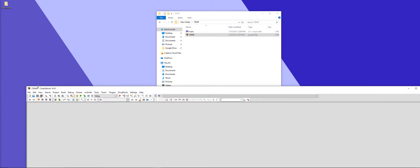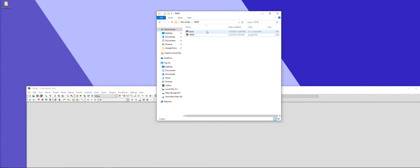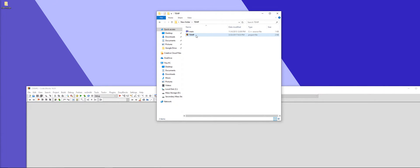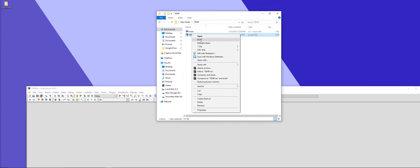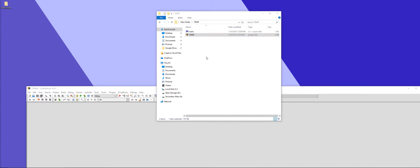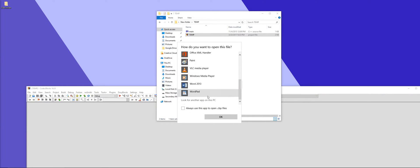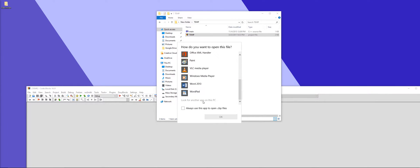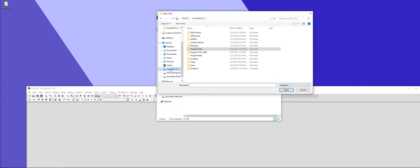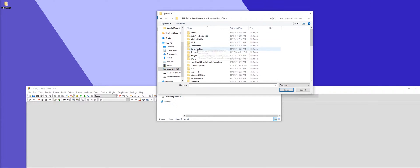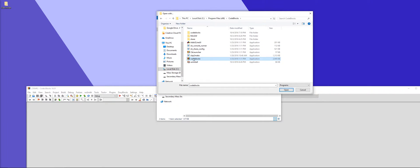If you double click on it and it says 'what program do you want to open this with?', that means you haven't set up your file associations correctly. Right click it, click Open With, then More Apps, and look for another app on this PC. Go to your local drive, Program Files x86, into CodeBlocks, and select the CodeBlocks executable. Don't select anything else, just CodeBlocks.